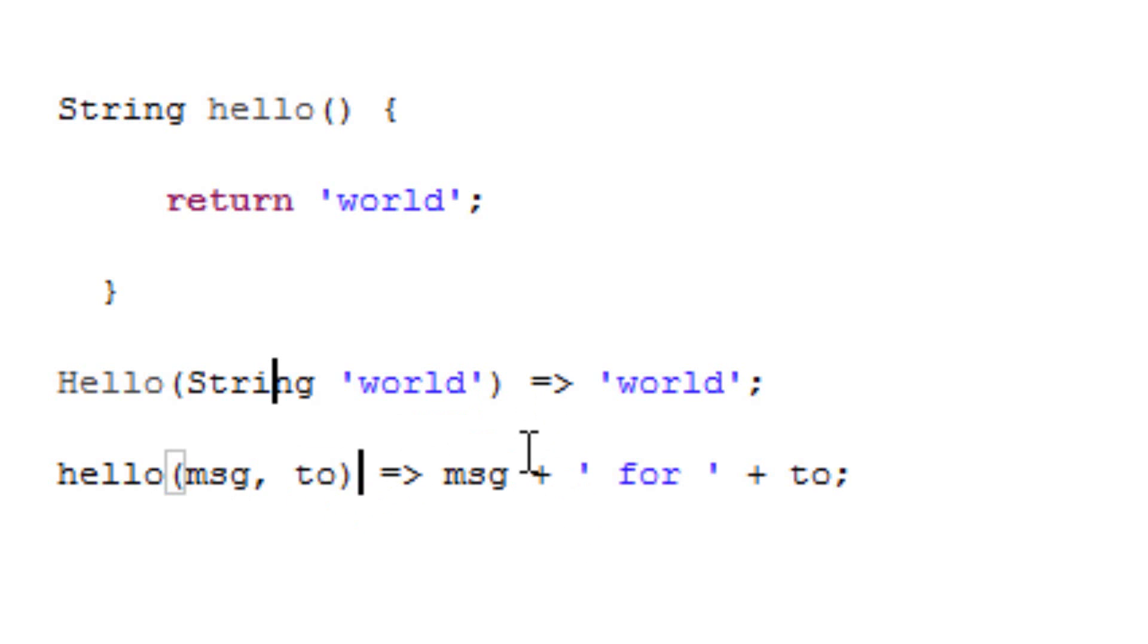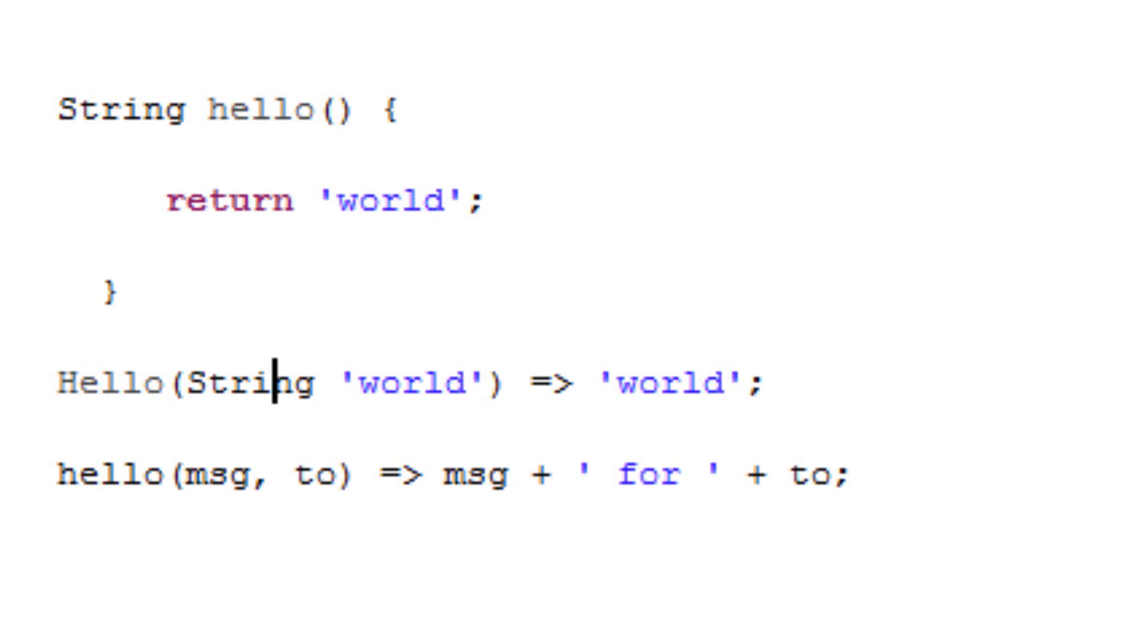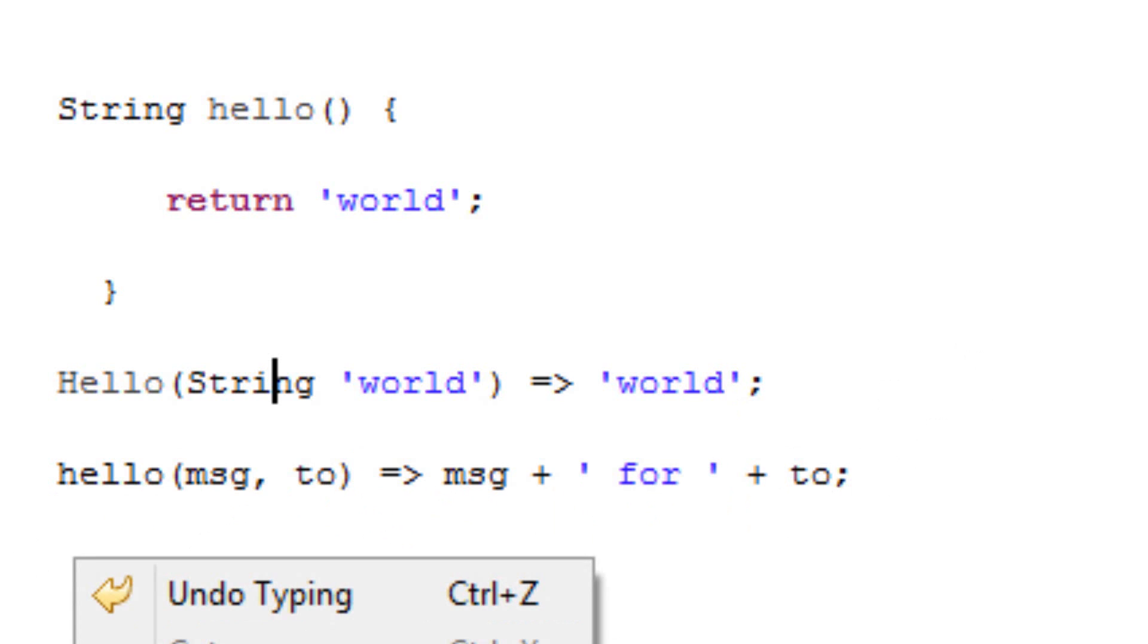Type in MSG, hit space, type plus, hit space, use a single quote, hit space, type in FOR, hit space again, use another single quote, hit space, use plus, hit space again, type in TO. That's a lot to type. We can shorten this up too. I'll show you how to shorten this up right now. Hit enter, and all this can be shortened to just this right here.